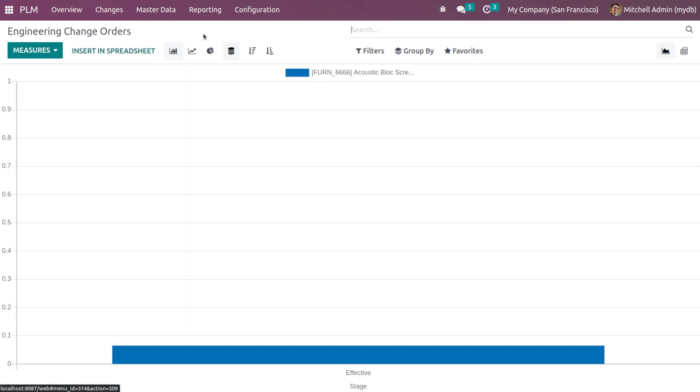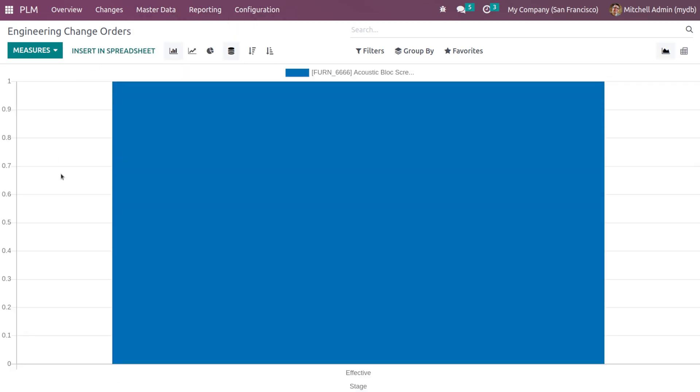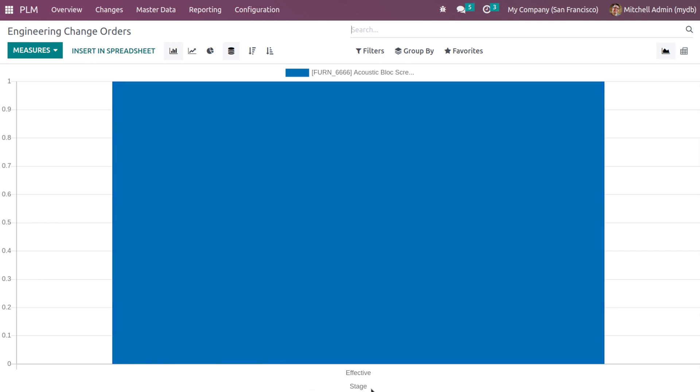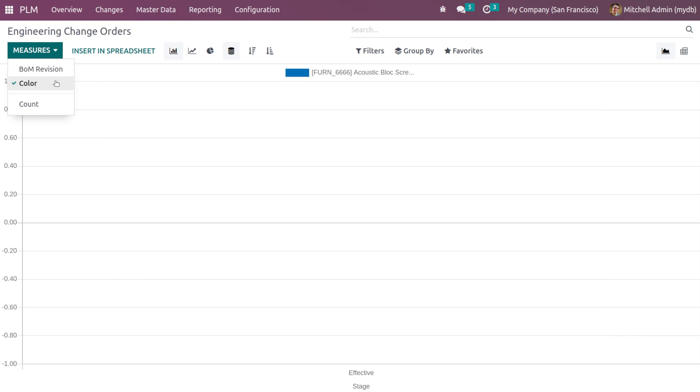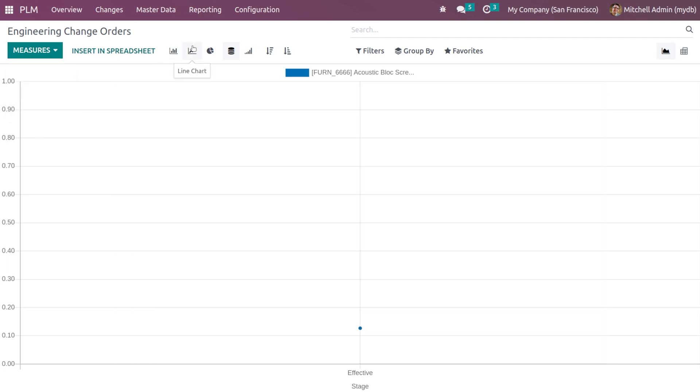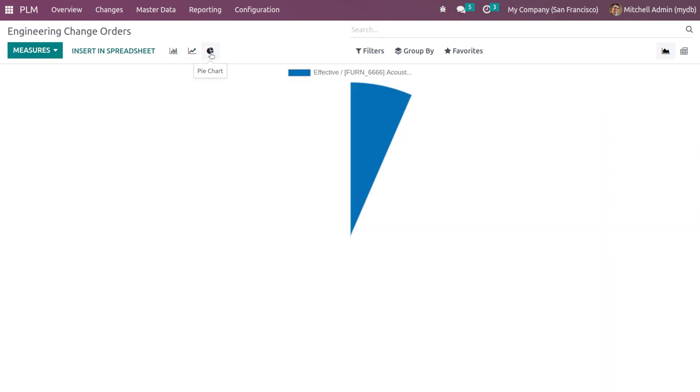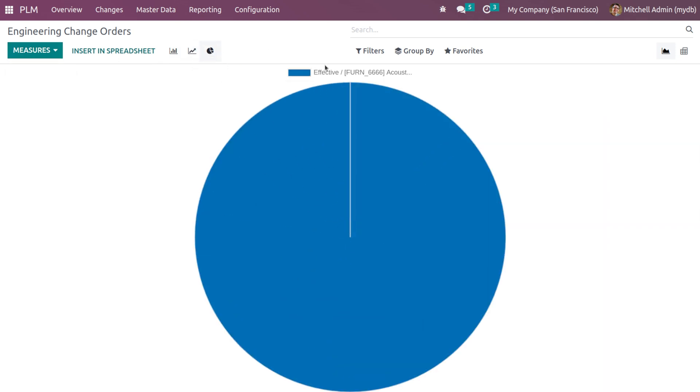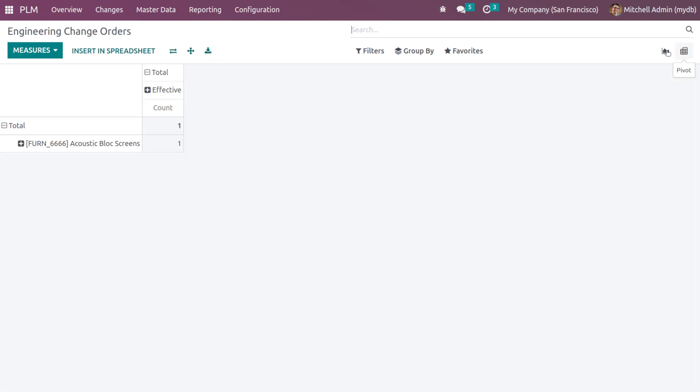Then we have the reporting where you get the engineering change orders analysis. You have these ECOs which are in effective state. Under the measures you can see the count here. If you want to change it to color or BOM revision, you can set that as well. You can see this in line chart and pie chart as well. Then you have a pivot view for the same.